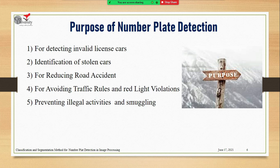Now I'm going to share the purpose of number plate detection. Different types of questions arise every day about violations, so I want to develop a system to overcome all of these problems. I have mentioned five purposes: first, detecting invalid license cars; second, identification of stolen cars; third, reducing road accidents; fourth, avoiding traffic rule and red light violations; and fifth, preventing illegal activities and smuggling.